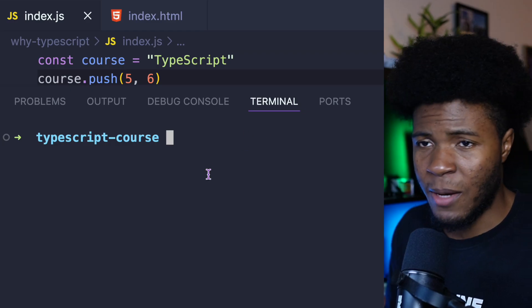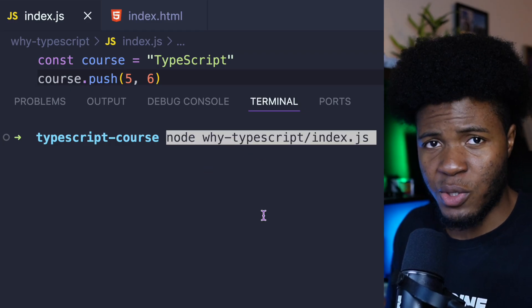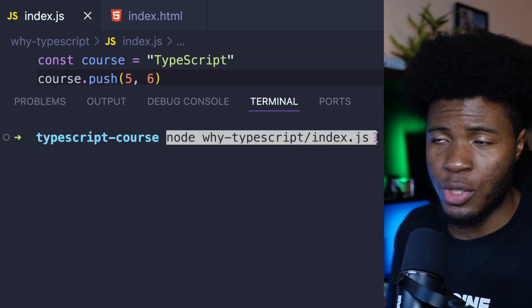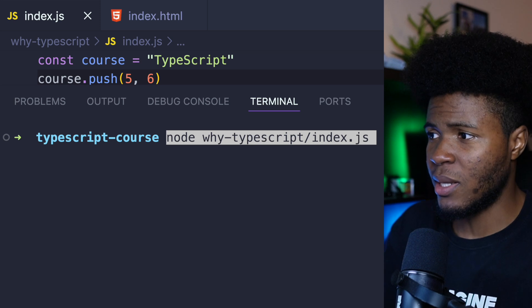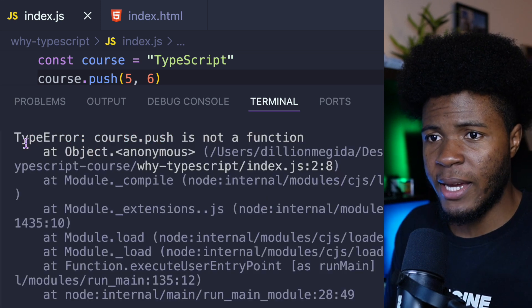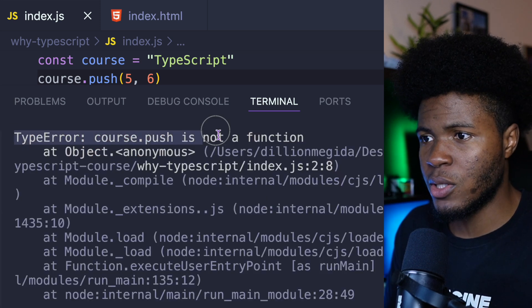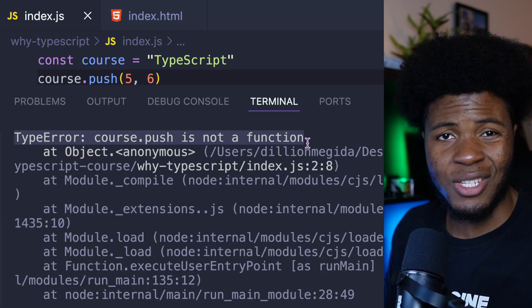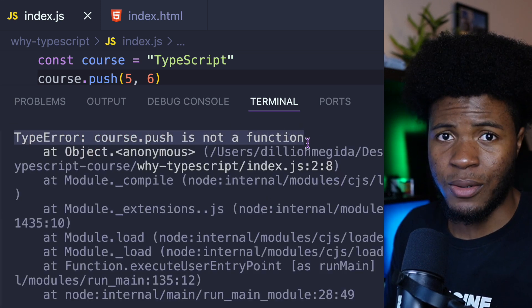The same thing happens if we should run this JavaScript code in a Node.js environment. Say we have an error again. Type error: cost.push is not a function.